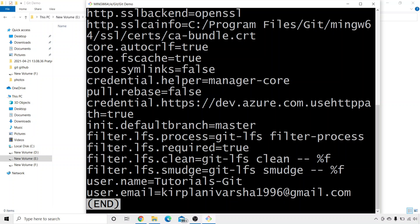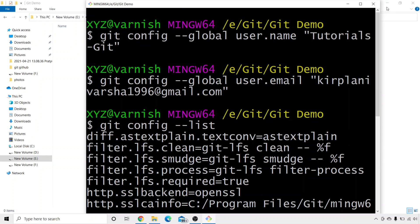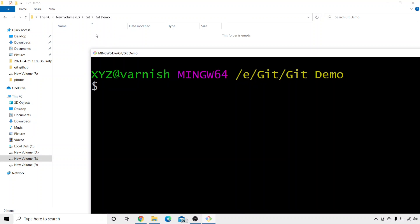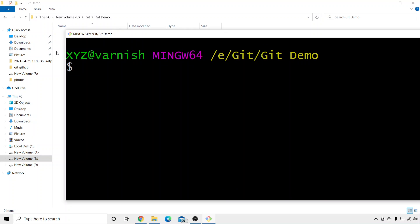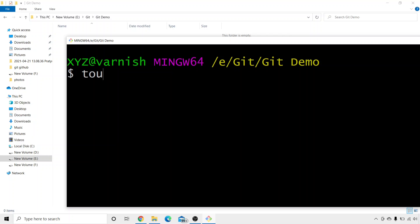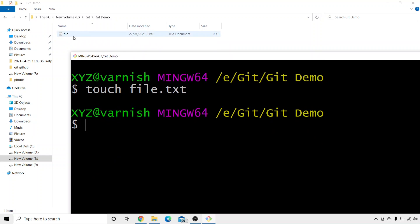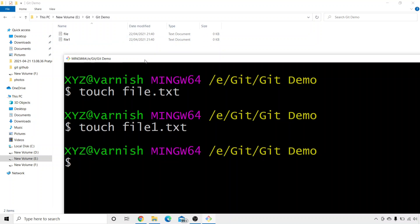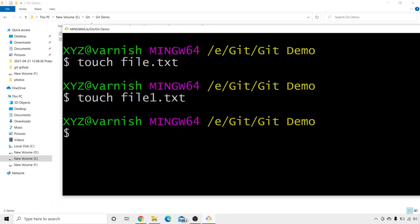Now the next thing we're going to do is create files in the git demo folder. We need to add files to the repository. For that, we need to create a file. We're going to write touch file.txt and press enter — and there you can see file.txt in my git demo folder. Again, I will create a new file: touch file1.txt. And there you can see another file, file1, in the git demo folder.